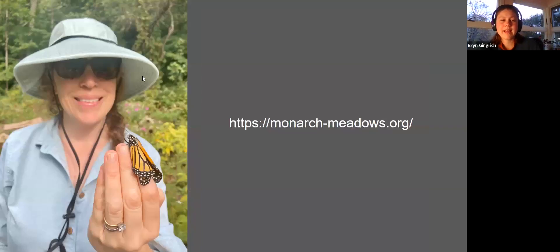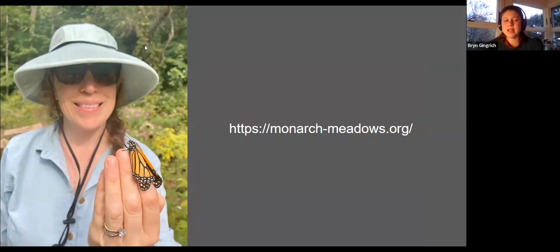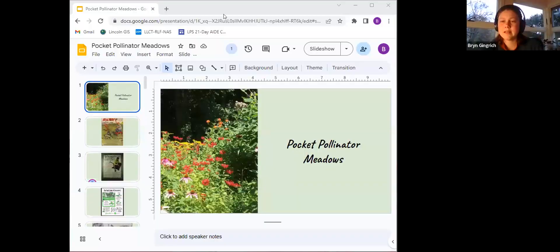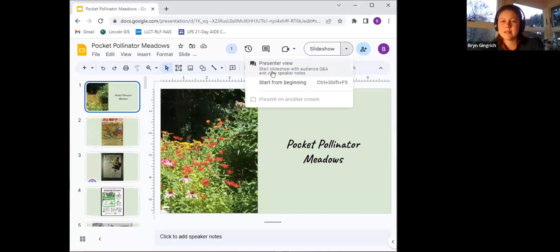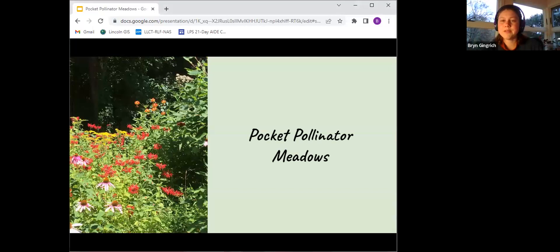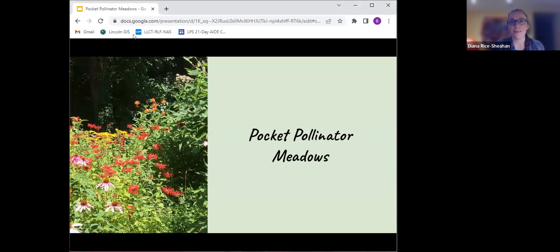I would like to welcome Diana, who is an eco gardener based here in Lincoln, Massachusetts. She's a real expert on native plants and building a garden that is creating biodiversity. I am going to share the slides for Diana and let you take it away.